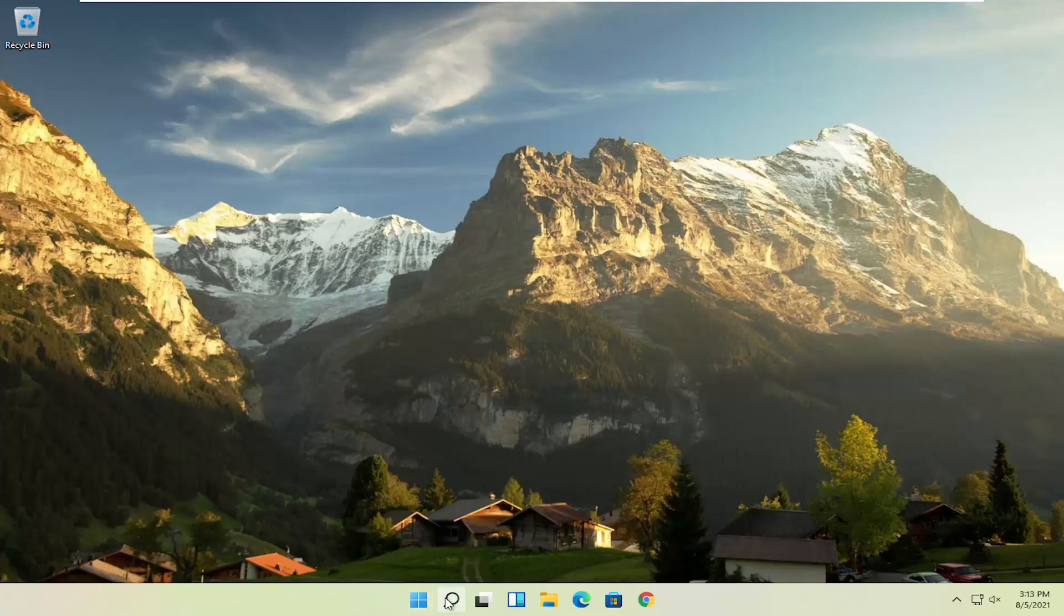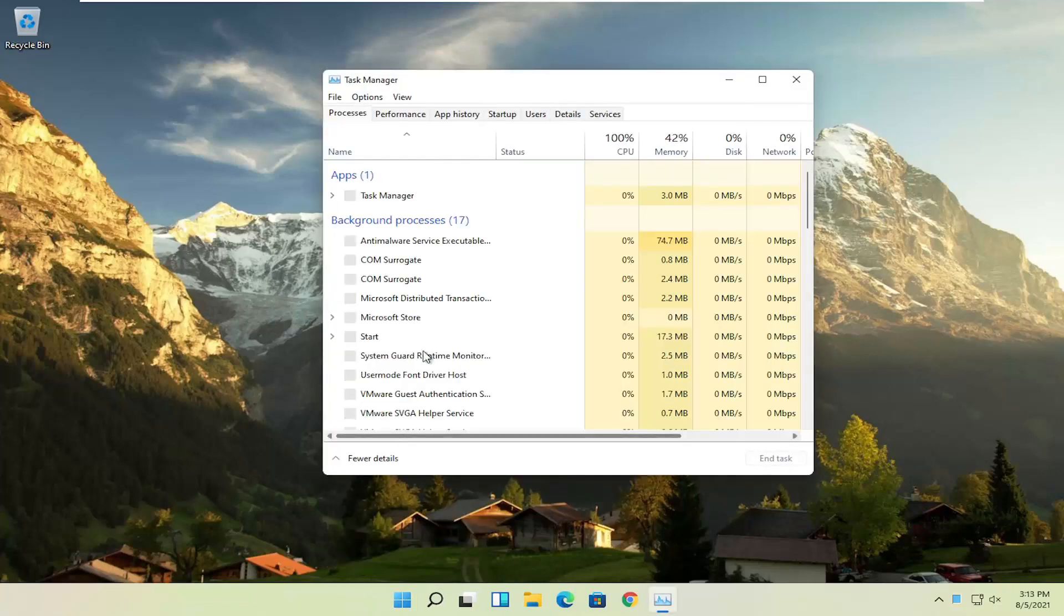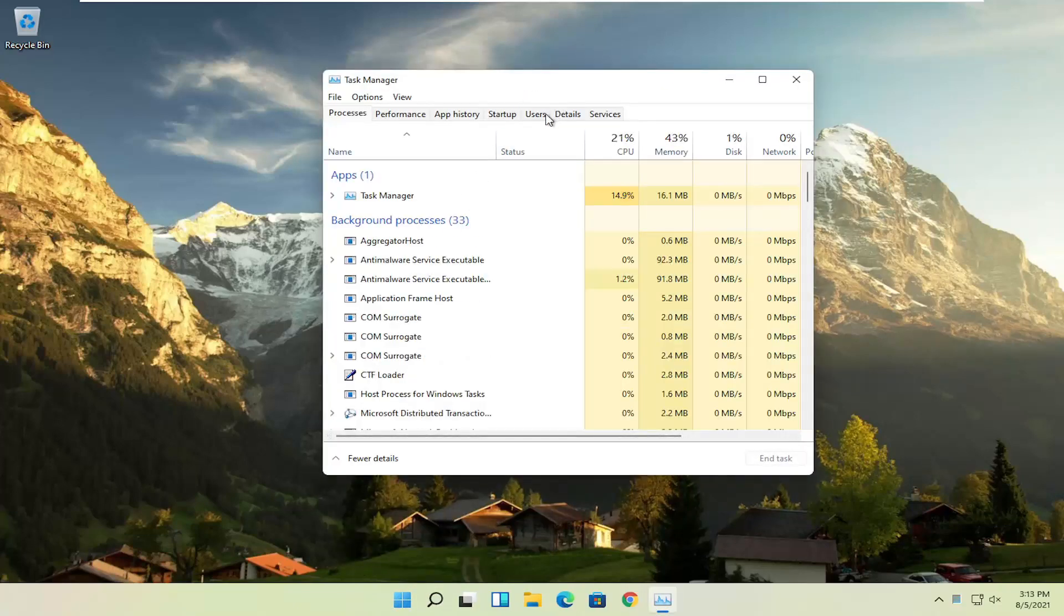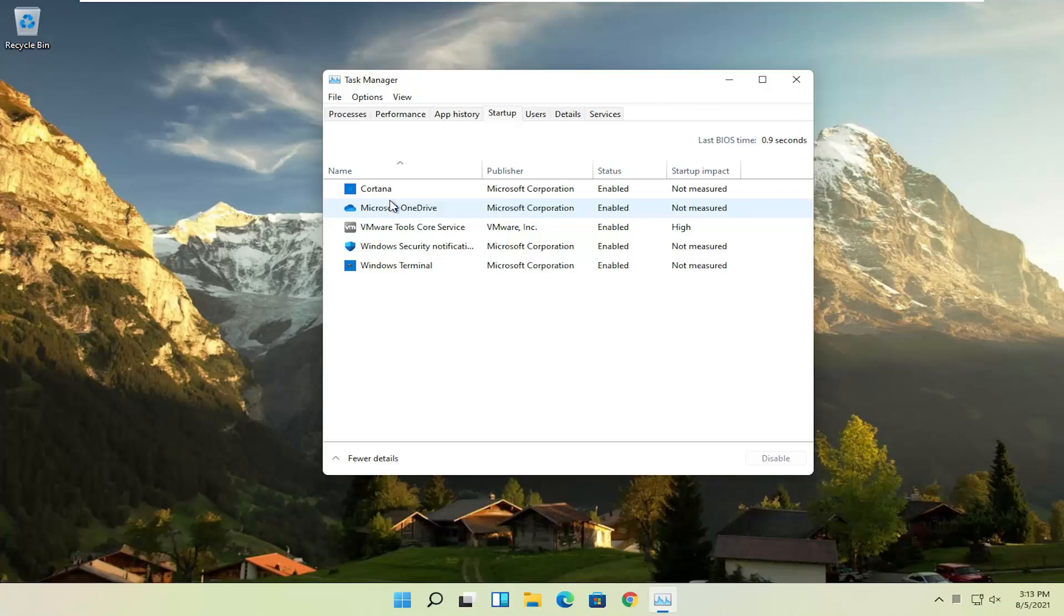First thing I recommend doing would be to right click on the start button and select the task manager, select the startup tab, and now you can normally disable most of the apps listed in here. So unless they are a printer or some sort, unless they are an antivirus or some sort of application you need to start every time your computer boots up, you can usually safely disable them.